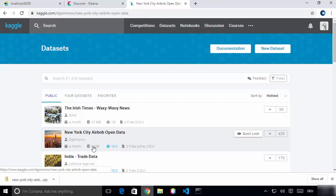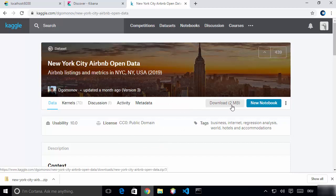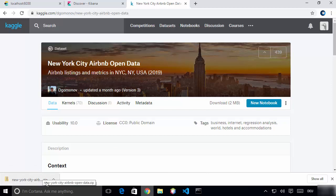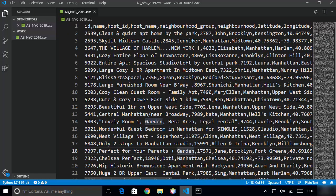I've chosen the NYC Airbnb dataset because it's relatively smaller compared to other datasets available — it's about a 2 megabyte file. I'm going to download it, which downloads a zip file, and you just need to extract the data wherever you want. I've already extracted it, so let me show you how this data looks. This is a CSV file which has some fields on the top and then data below.